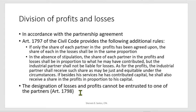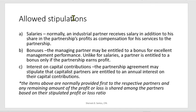The designation of losses and profits cannot be entrusted to one of the partners, because of the conflict of interest — the partner could increase his own profit portion at a disadvantage to the other partners. There are allowed stipulations in the division of profits and losses: salaries, bonuses, and interest. These are normally the items we compute when accounting for partnership operations.